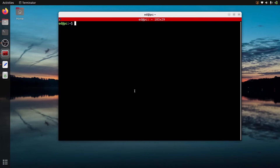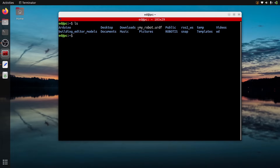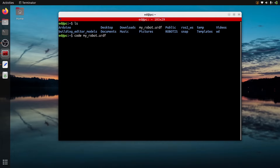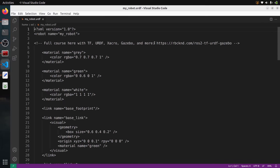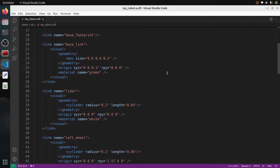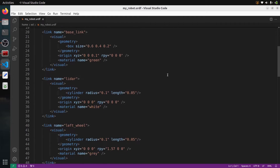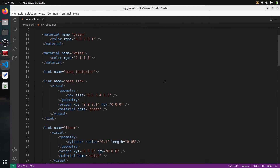I'm going to start from a URDF file that I already have here. It's called myrobot.urdf. I'm going to open it with Visual Studio Code. You can download this file if you want — I've put a link in the description below. Or you can just see what I'm doing here and do the same for your own URDF.